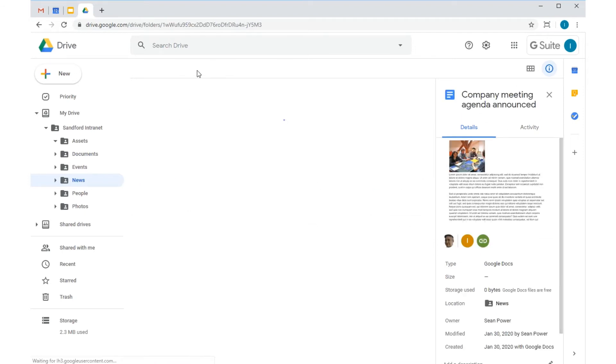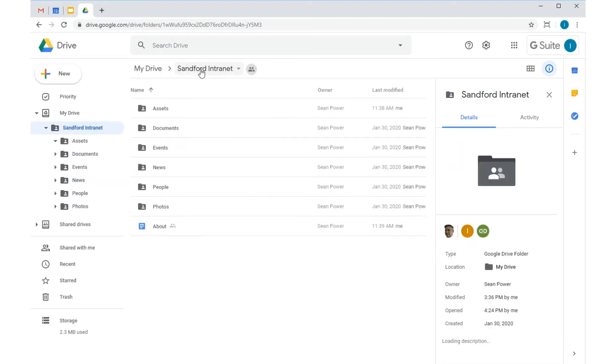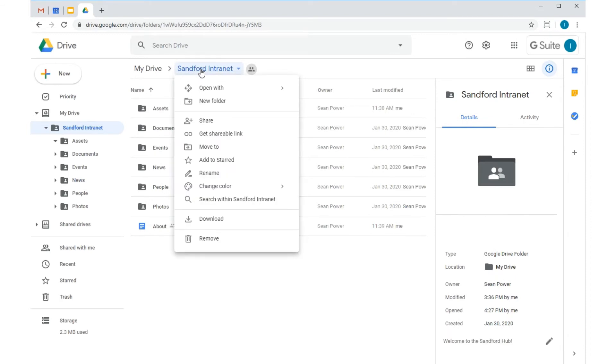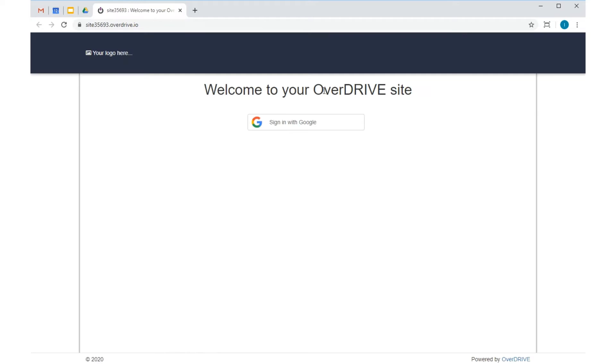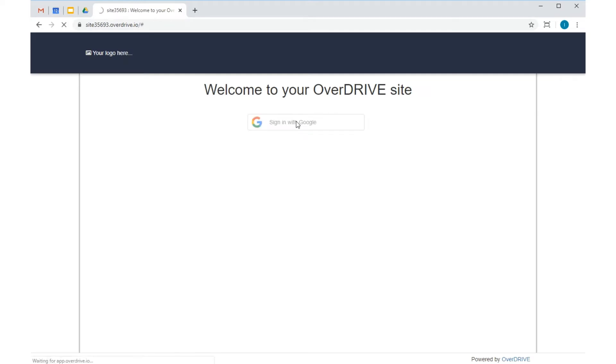Once I've connected Overdrive to Drive, I can use this menu right here to both create new sites and jump across to existing ones. I'm going to sign in using my Google account, but I can also configure my site to allow users to sign in using Facebook, Office 365, or using an email address and password. So that's pretty flexible.